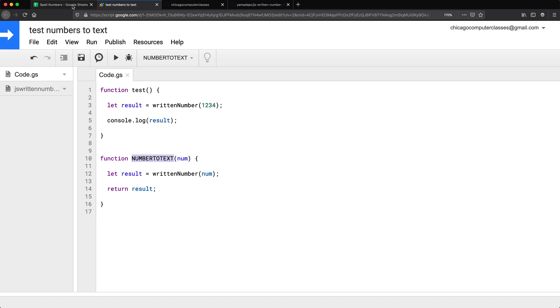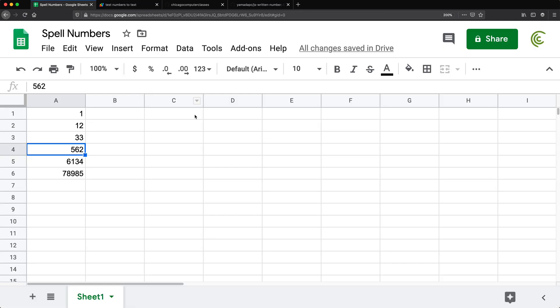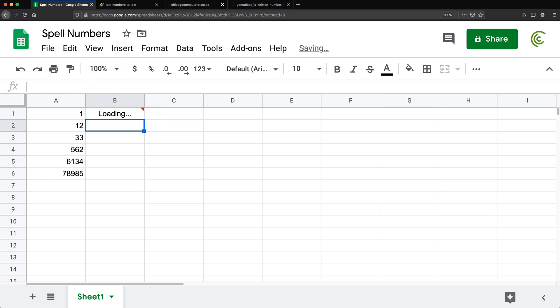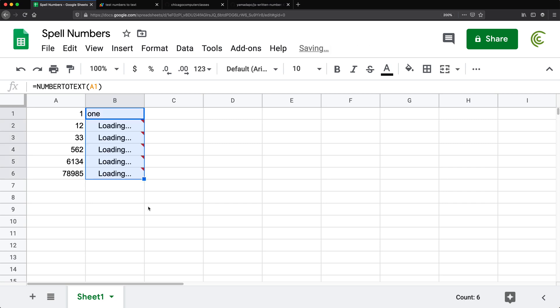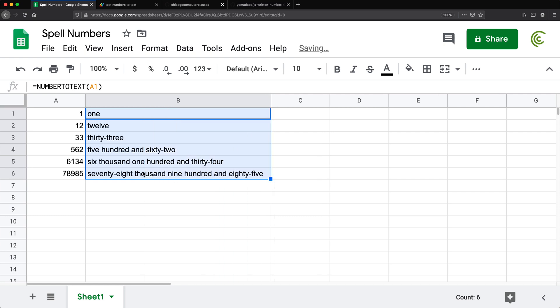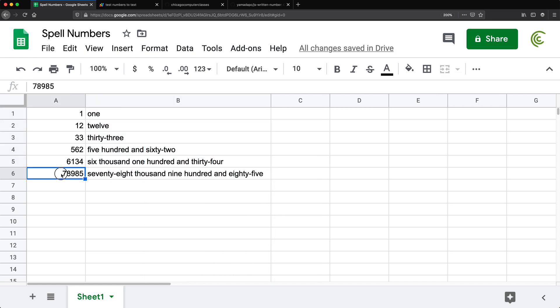So now we should be able to go to our spreadsheet and use this function. So I'm going to copy this, go here, do equal sign number to text, open parentheses, and click on this one, close parentheses, hit enter. And it says one, and if I drag it down. 1233 seems to work just fine.